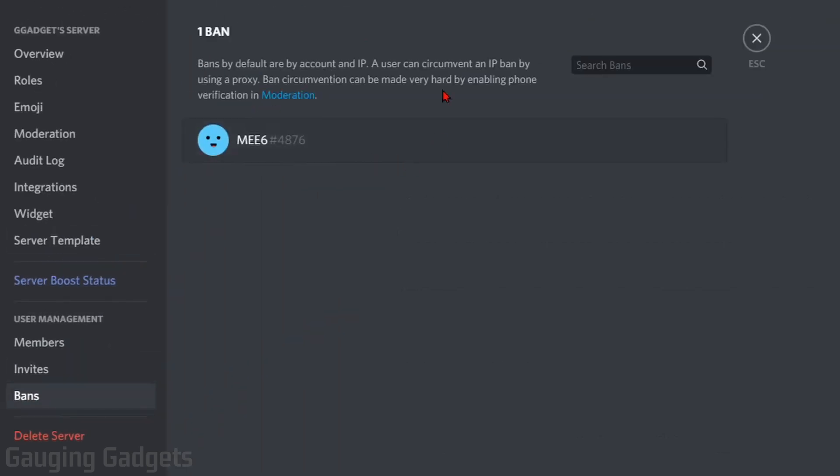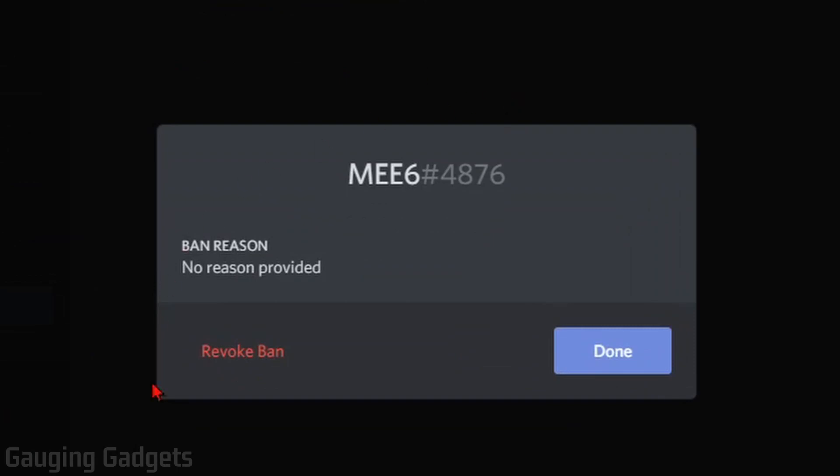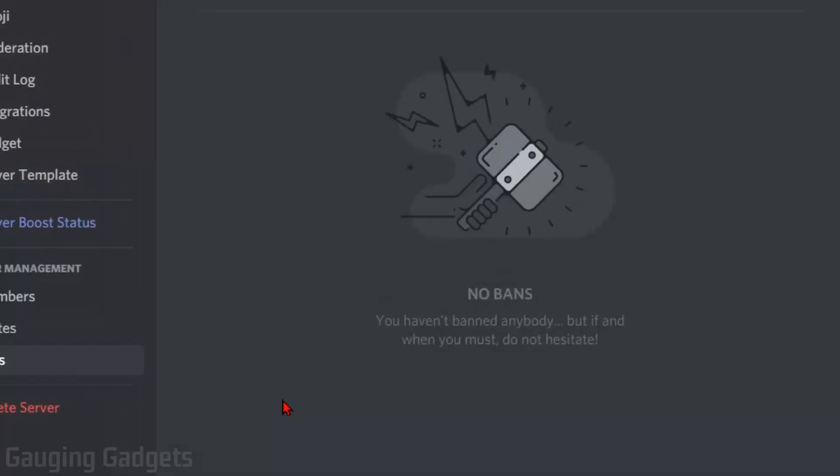This will show you all of the users that are currently banned on your server. All we need to do to unban a user is simply select the user. And then in the menu that pops up, select Revoke Ban. So select that.